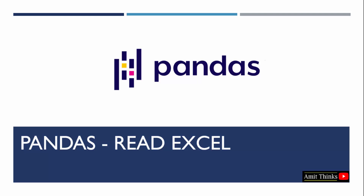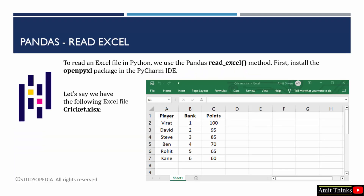In this lesson, we will learn how to read an Excel file in pandas. We will read an Excel file and perform operations on it. To read an Excel file, we use the read_excel method, which is a built-in method of Python pandas.